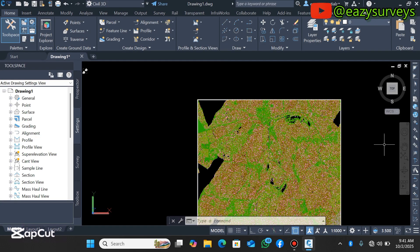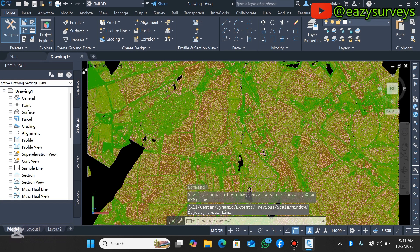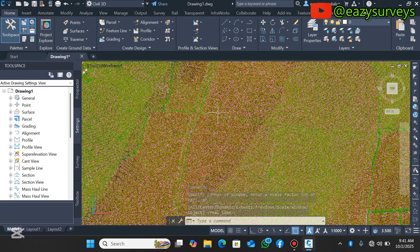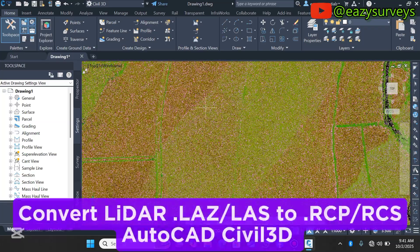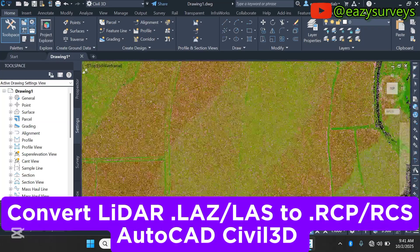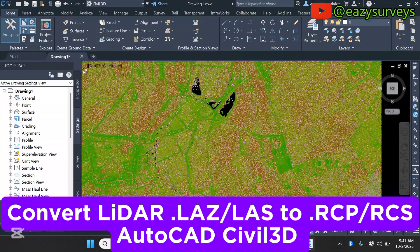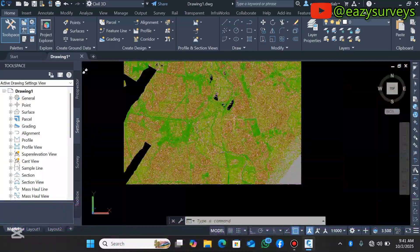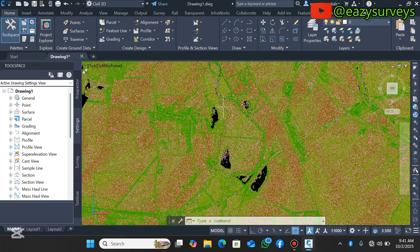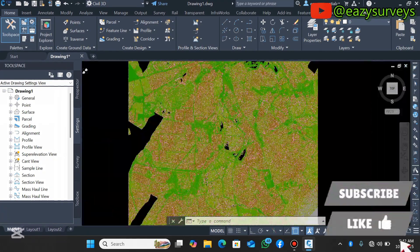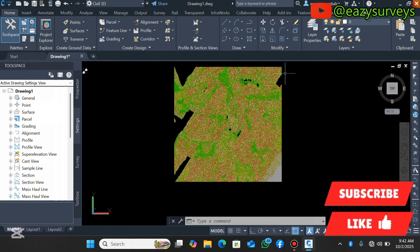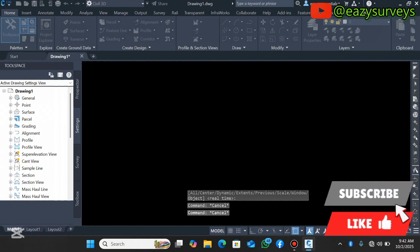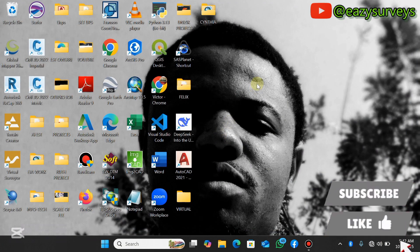Hello viewers, welcome to my channel. In this video I want to show everyone how to convert dot LAZ or LAS lidar point cloud data into RCP readable format for 3D environments. This is a lidar dataset that has been classified and imported into the AutoCAD Civil 3D work environment. The default format was LAZ and I converted it to RCP readable format in Civil 3D. Let's get started.